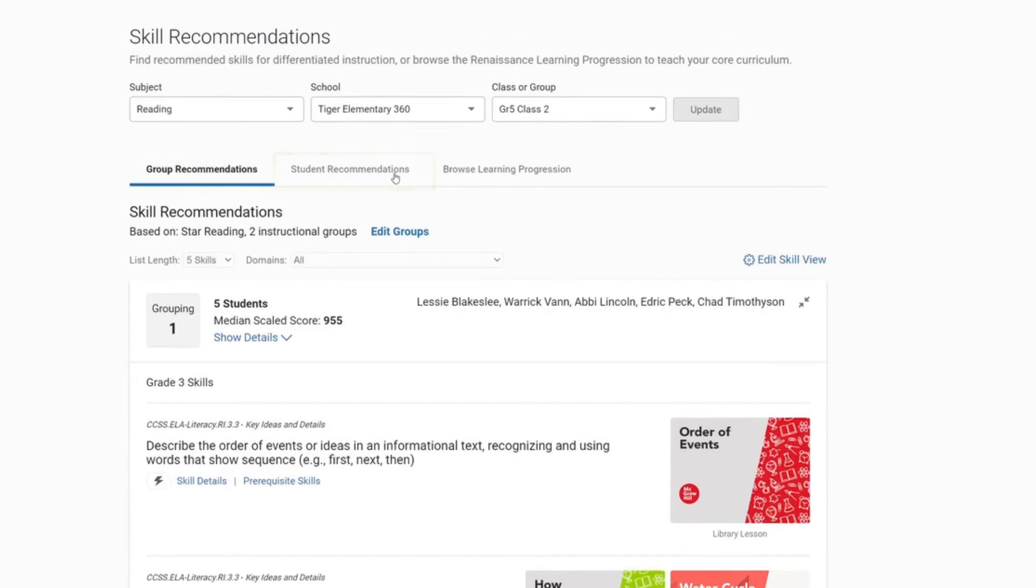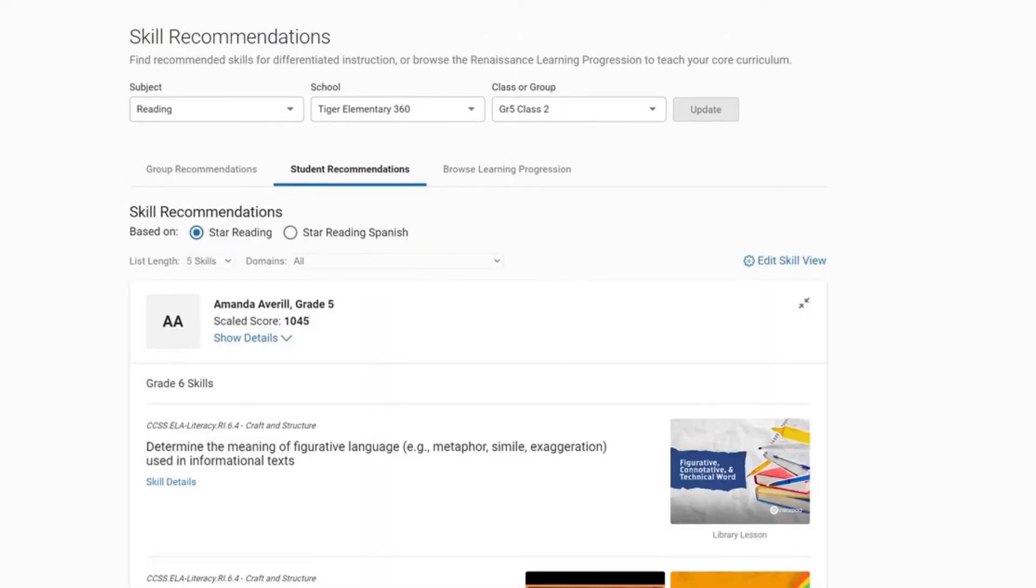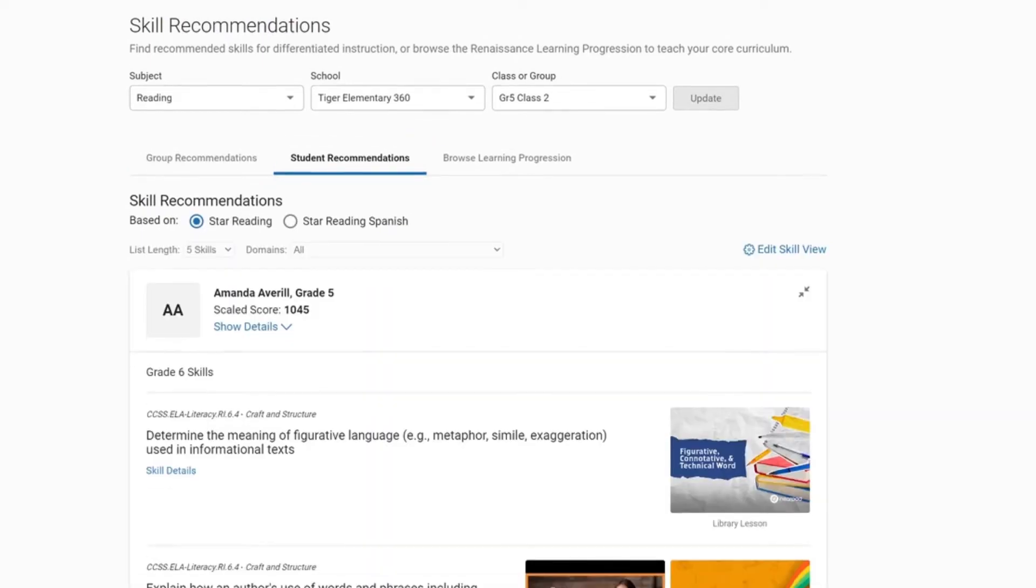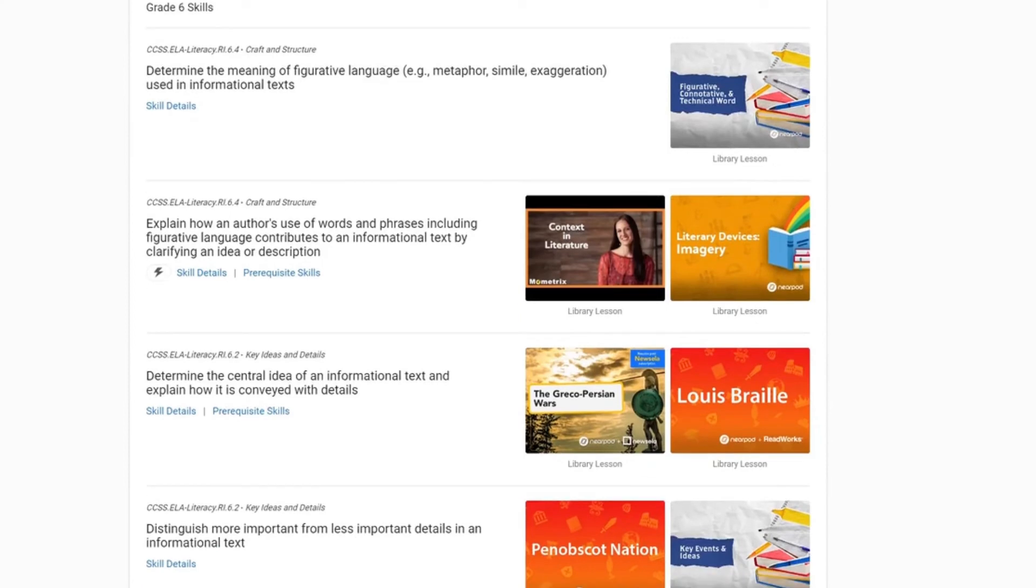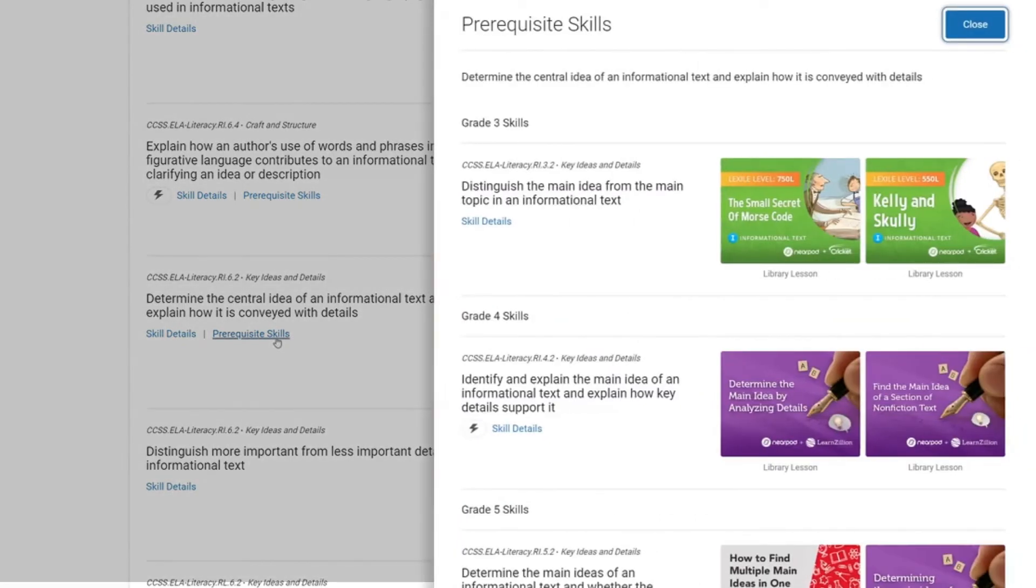You can also look at student recommendations from this page. For each student, you'll see a list of skills they are ready to learn along with Nearpod lessons to teach those skills. And in some cases, you'll see prerequisite skills that they may need to work on first.